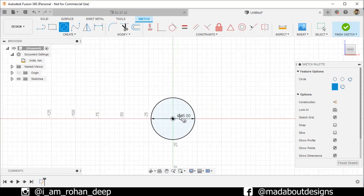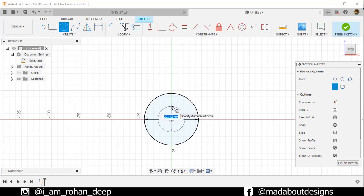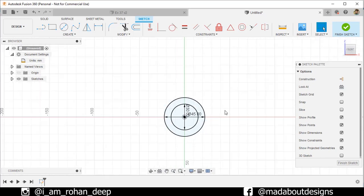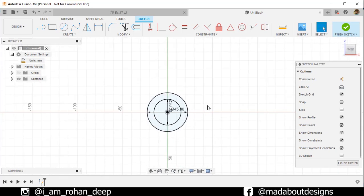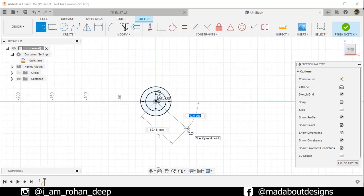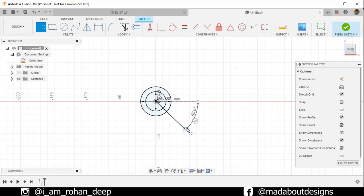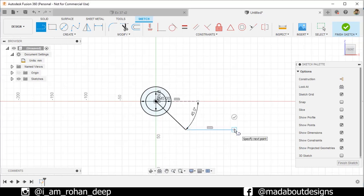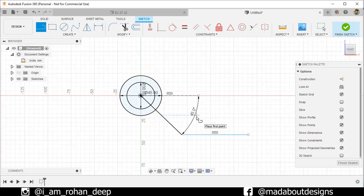Draw another concentric circle of diameter 30 millimeters. Now go to the Straight Line command. Select the first point as the origin and draw the line at an angle of 45 degrees — give it any length. Now draw a horizontal line of any length. We are going to assign dimensions now.